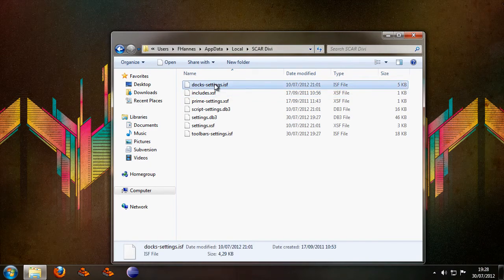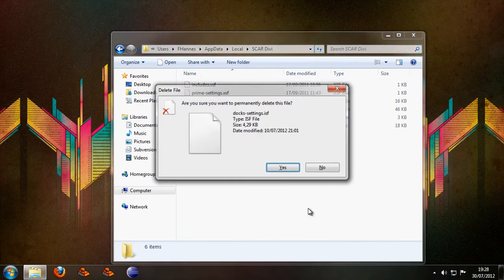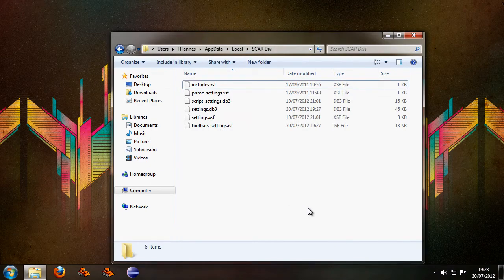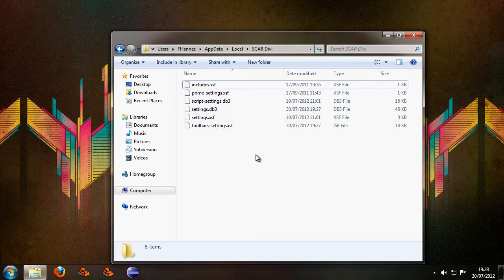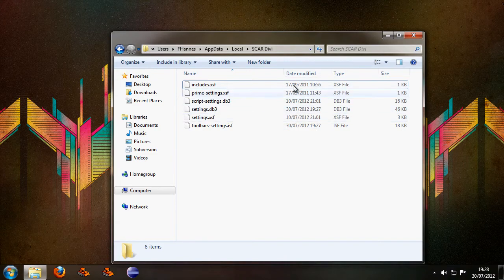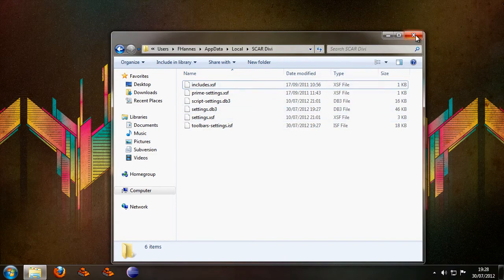Now I'm going to remove this dock settings as well. I'm not sure if that's also required but anything with dock or docking you should remove from this and the rest you can just leave as it is.